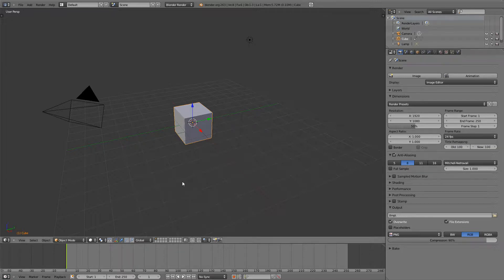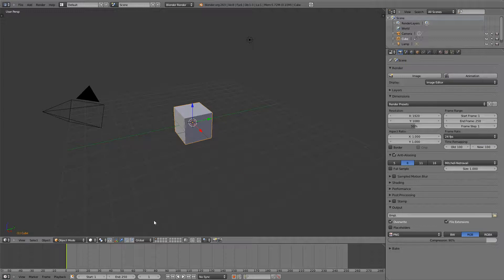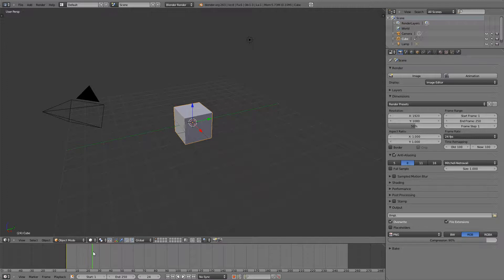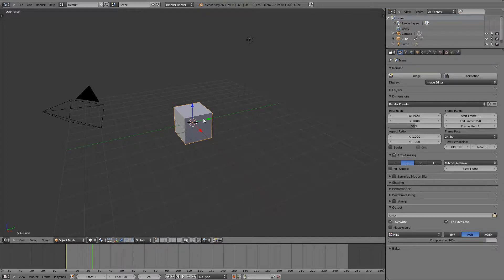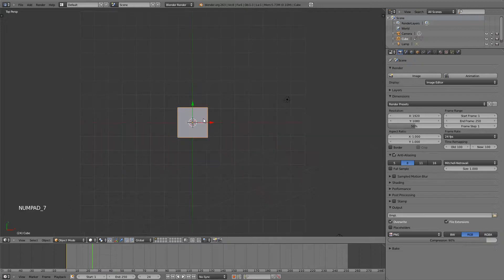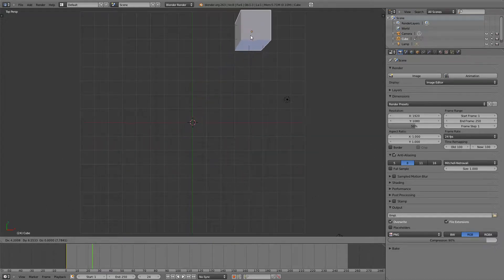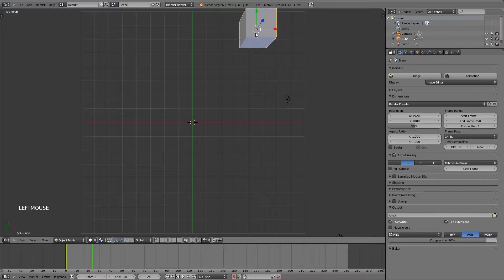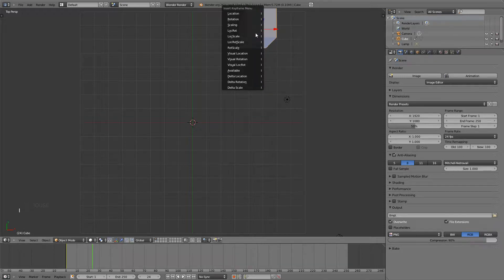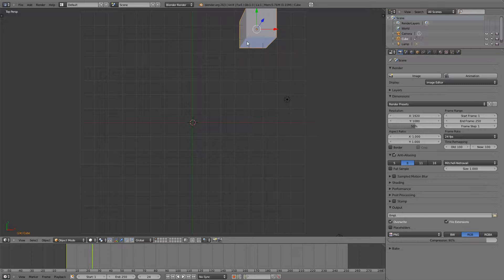That means that in the span of 24 frames it will have been 1 second of animation. So let's go to frame 24 and grab our cube with G. I'm going to go into top view. Let's grab our cube and move it somewhere. Then hit I, location, rotation, scale.